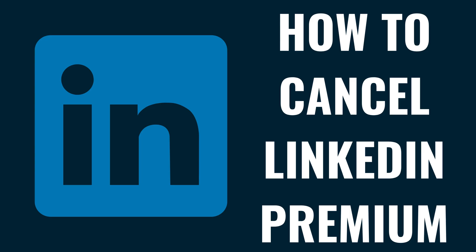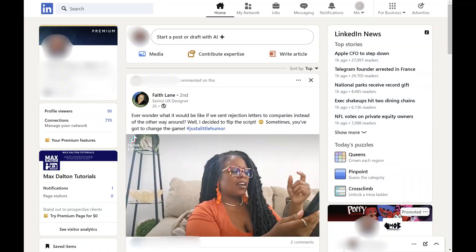I'm Max Dalton, and in this video I'll show you how to cancel LinkedIn Premium. Step 1. Open a web browser, navigate to www.linkedin.com, and then sign in to your account if prompted. You'll land on your LinkedIn home page.